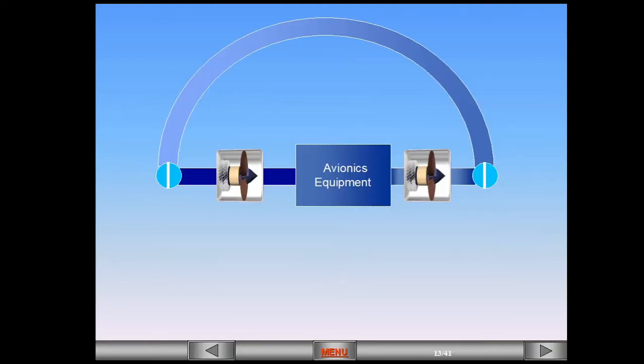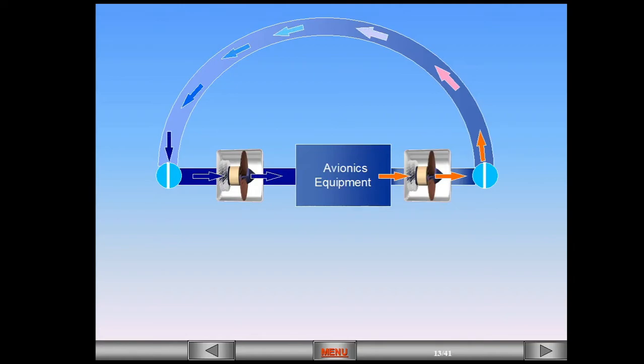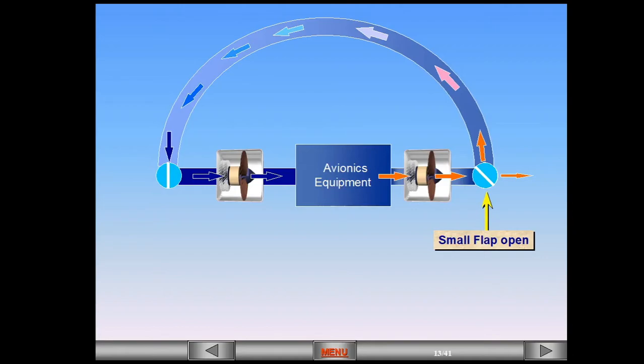Normally, from the beginning of takeoff until landing, the system is in a closed circuit configuration. In warm ambient conditions, the system may go to an intermediate configuration when the aircraft is airborne. A small internal flap on the extract valve opens to exhaust some of the heated air overboard.